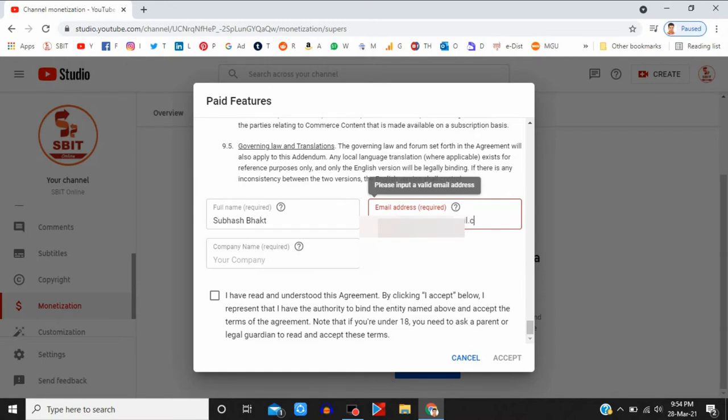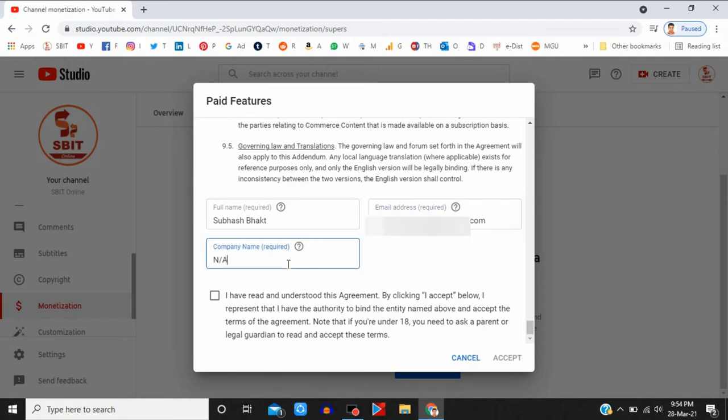Type your company name, otherwise you can type here NA (Not Applicable). Then click on 'I have read and understand'.